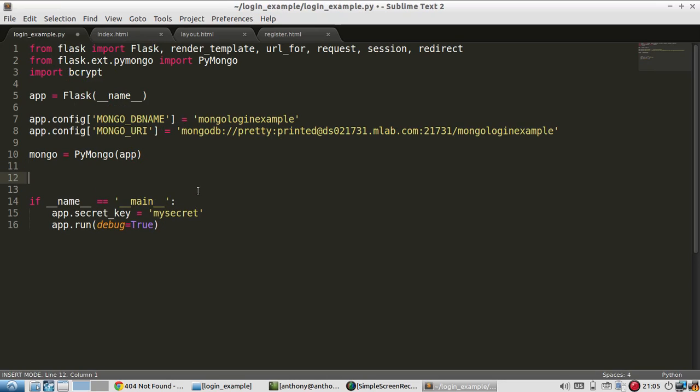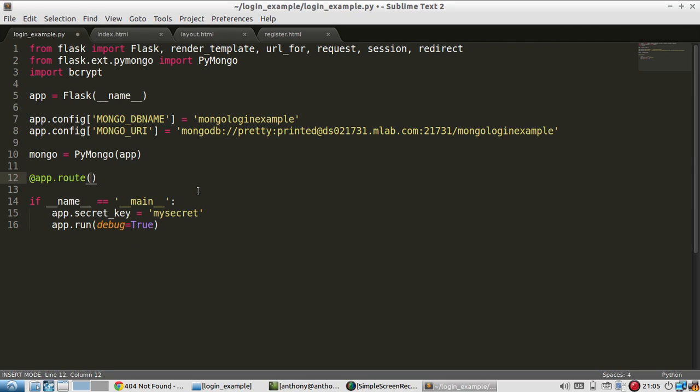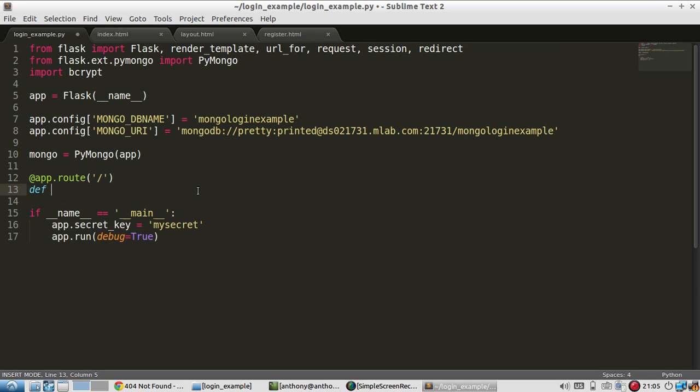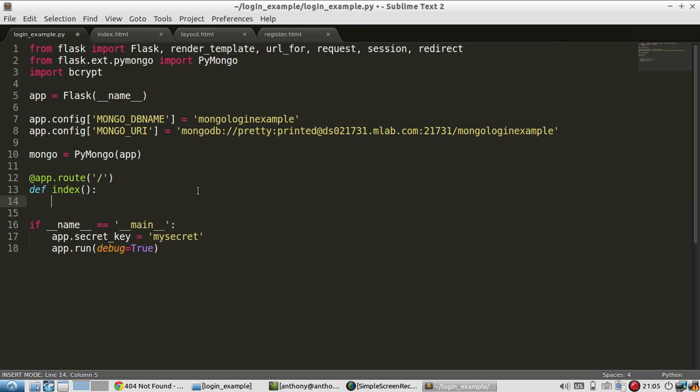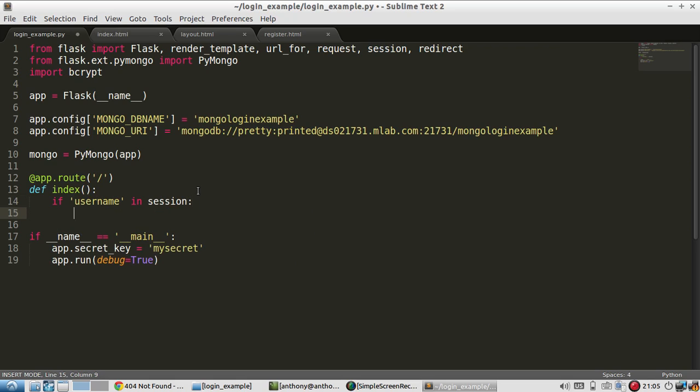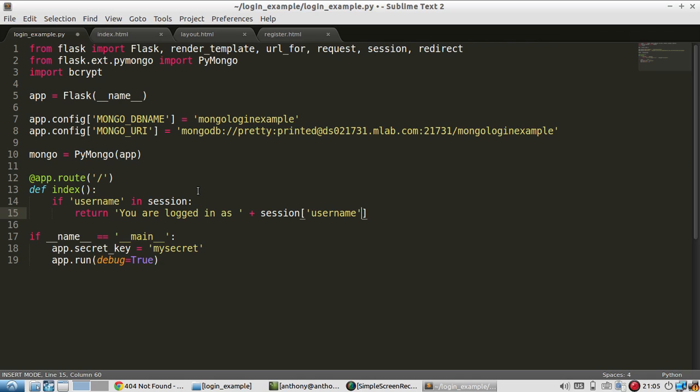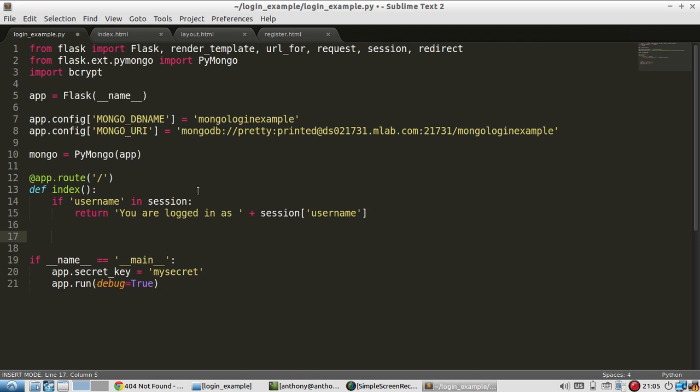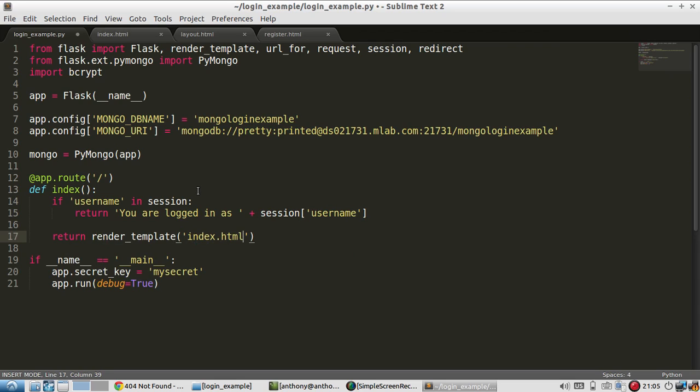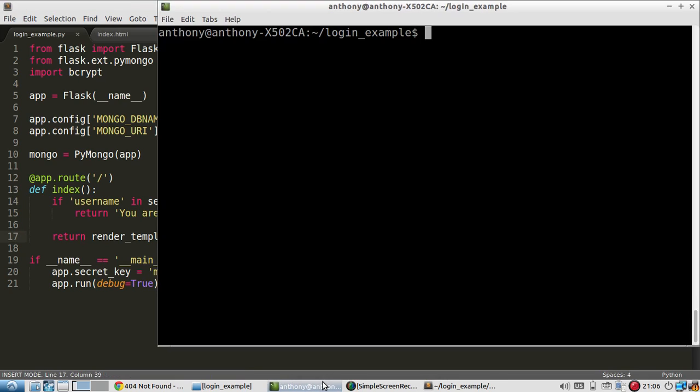The first thing I need to do is I'll create the index and the index is going to do one of two things. It is either going to return some information about the user. In this case, I'll say something simple like the user is logged in and if the user isn't logged in, so there's no active session, it's going to return the login form. So first, I'm going to check if there's a username in the session object. So if username in session, I'll return something like you are logged in as and then whatever the user name is in the session and then if this is false, then nothing returns.